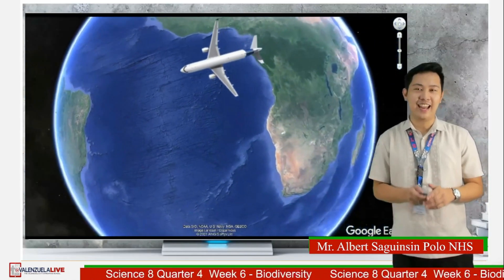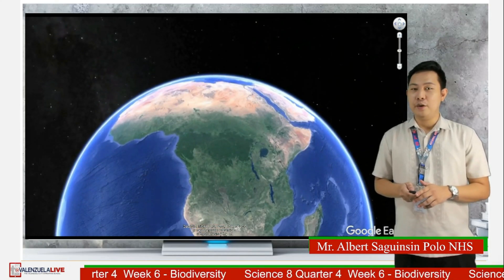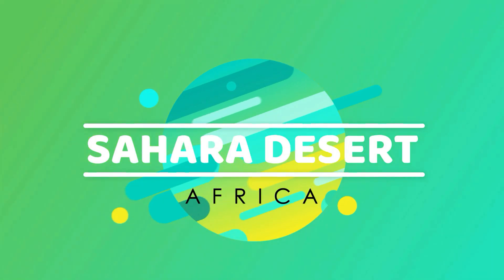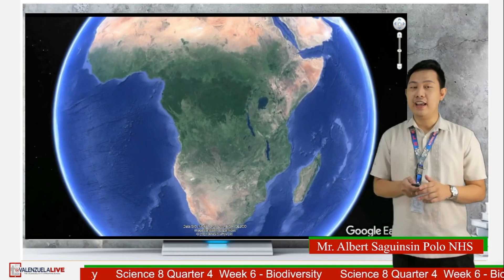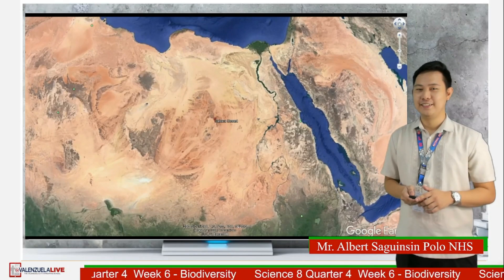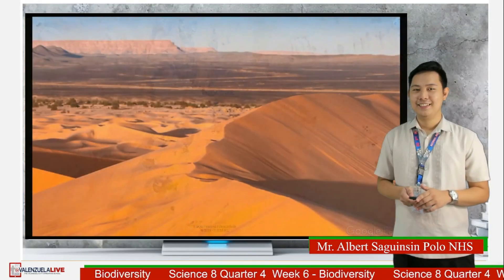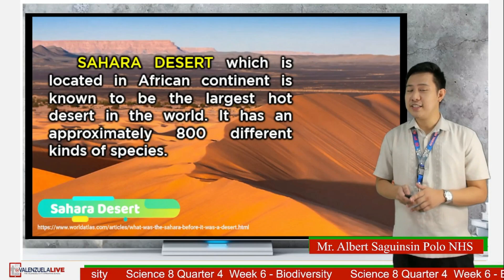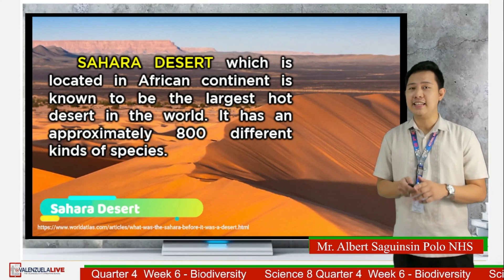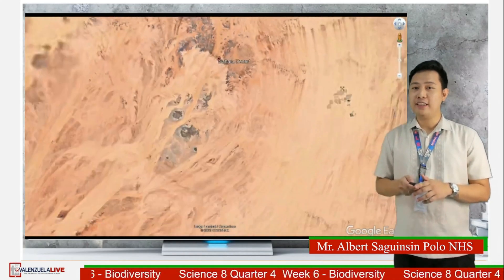From the Amazon Rainforest, let us now go to our second destination. It is known for its sanctuary located in the African continent, which is the Sahara Desert — one of the driest and hottest regions, said to be the harshest environment on Earth. The Sahara Desert is known to be the largest hot desert in the world. It has approximately 800 different kinds of species.